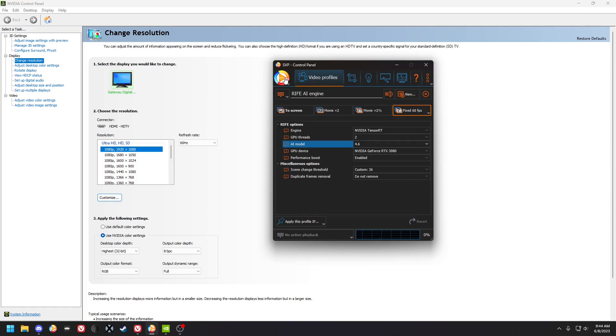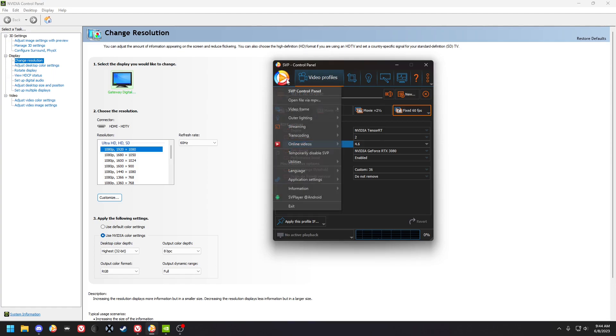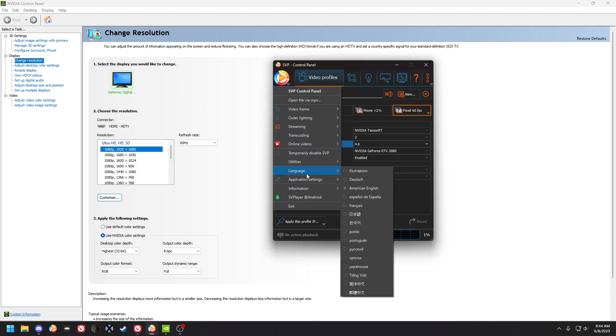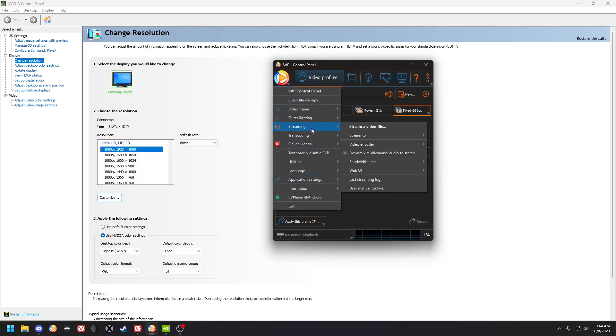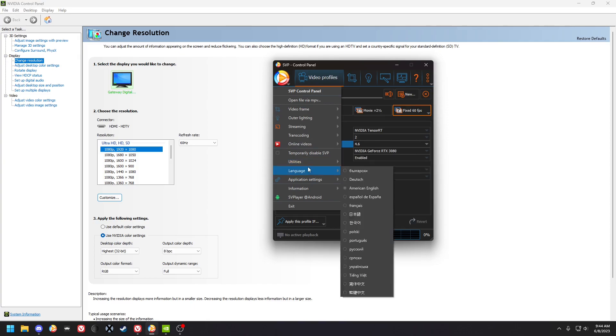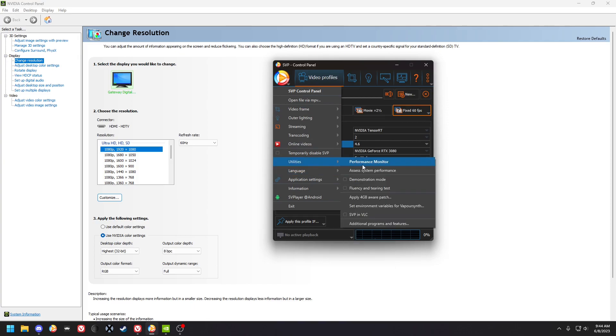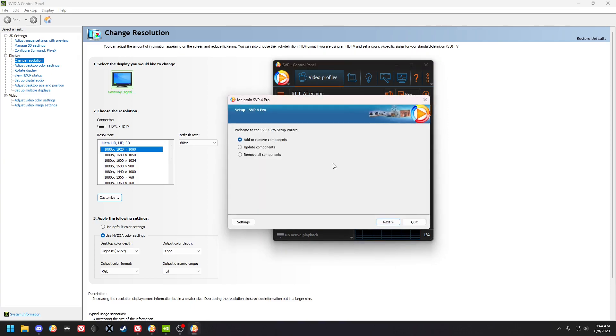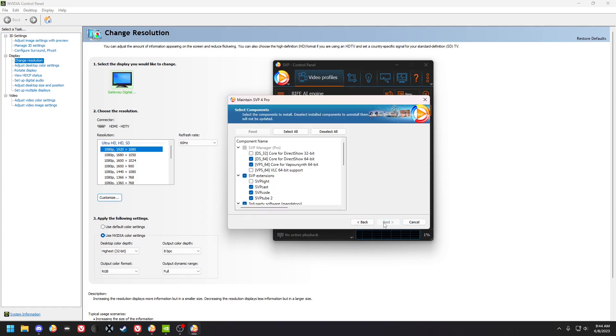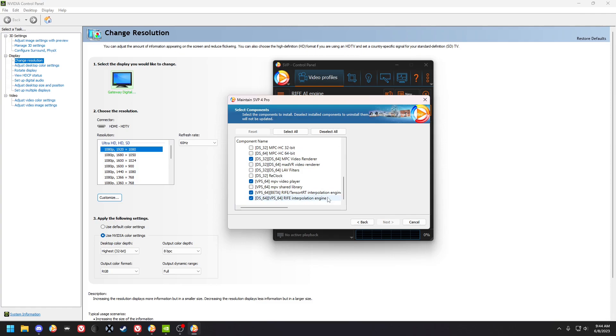You can switch that from device to device. It only gives you one device though. So once you're in here, you have to go to the updater, additional programs and features, add or remove components.